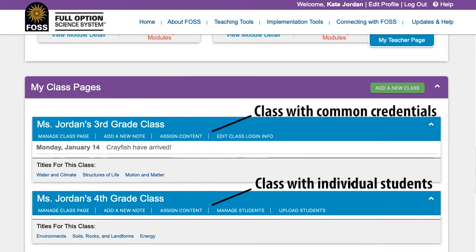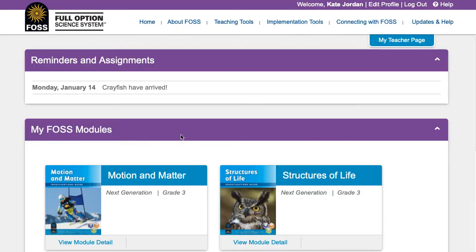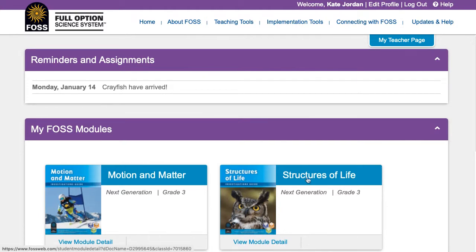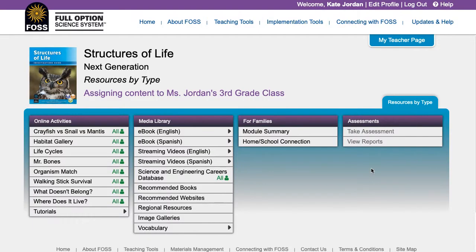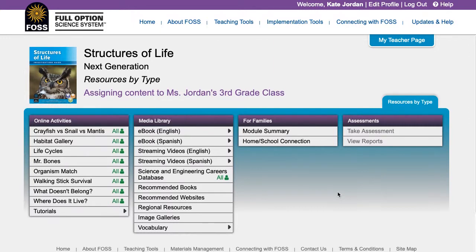To assign content to a class with common credentials, log into FossWeb and then scroll down to the My Class Pages section of your My Teacher page. Select the class that you'd like to assign content to and click the Assign Content link. On the next page, choose the module or course for which you'd like to show or hide content.